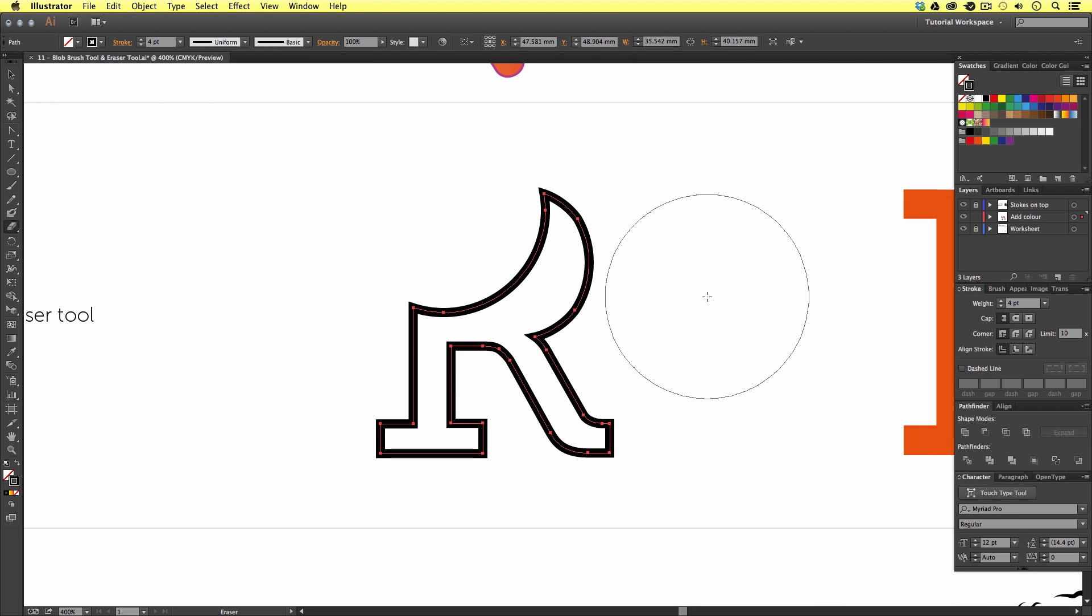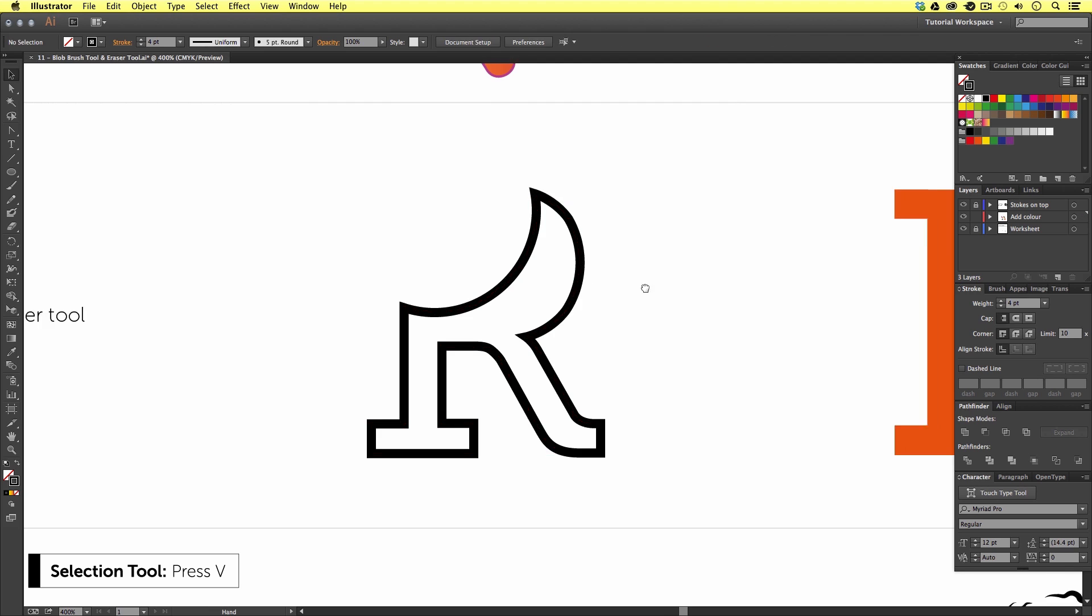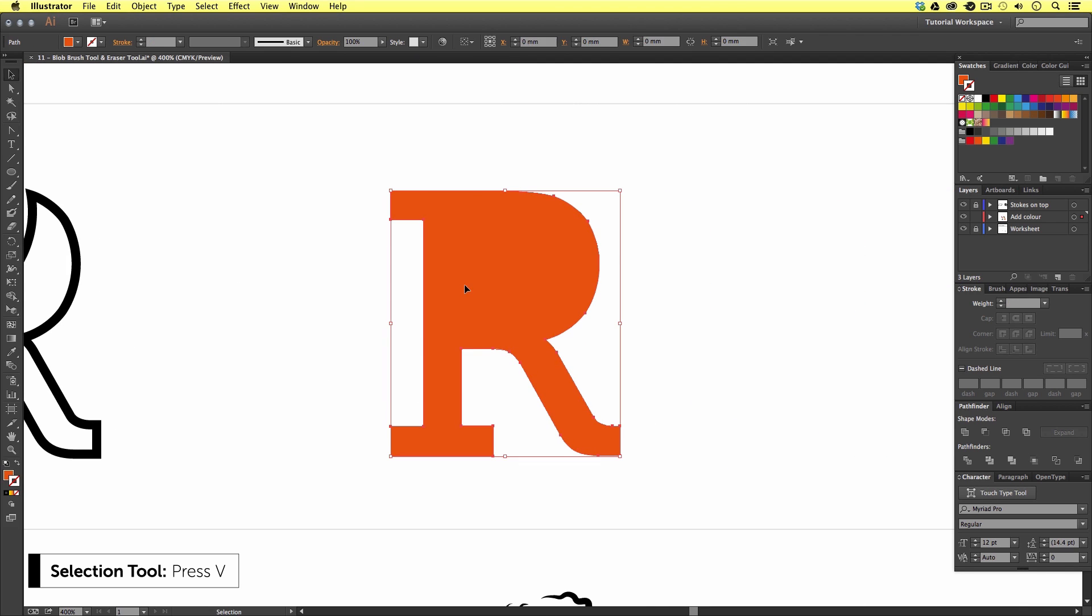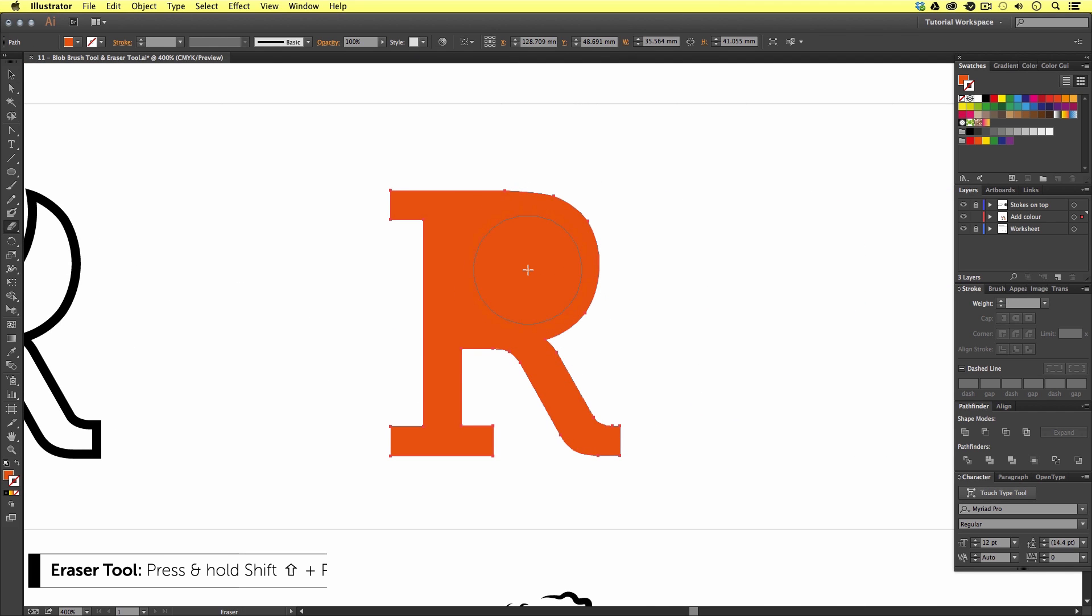If I press V and select the next vector press shift E toggle my brush size I can remove parts of the next example like so. Easy.